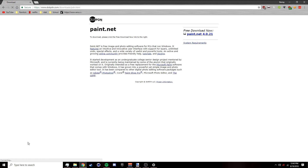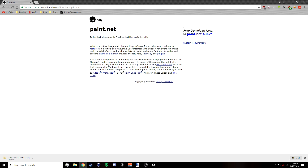I already have paint.net installed so I don't need to install it again. In the description below there's going to be a bunch of plugins for paint.net that I suggest you download, and there's also going to be a video on how to install paint.net plugins, so I suggest you watch that.